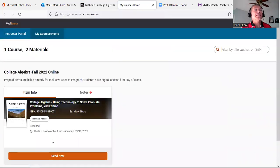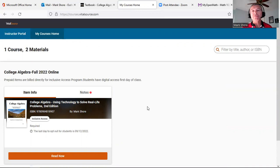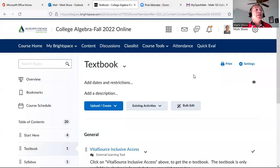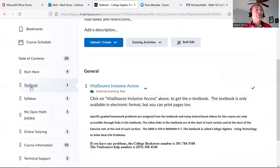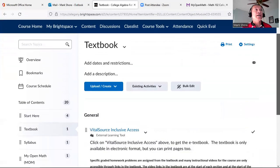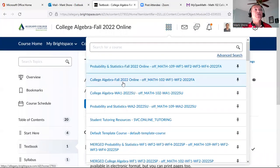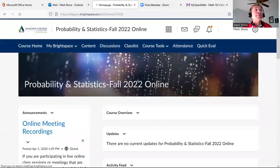Here is your textbook link. As long as you didn't opt out during registration, you'll have a textbook link here. If you registered late, it usually takes about a day to show up. Click Read Now and you've got it — it's part of your tuition. This applies to both courses. We've now gone through the Start Here area and down to Textbook.